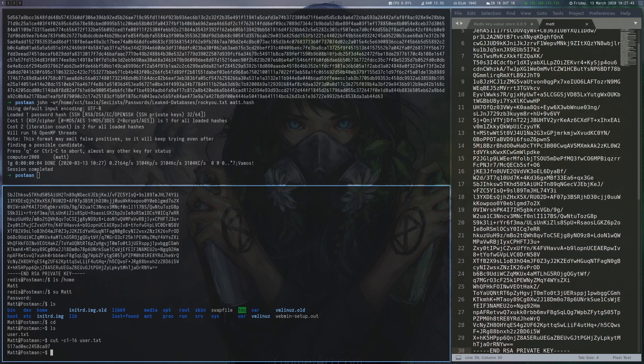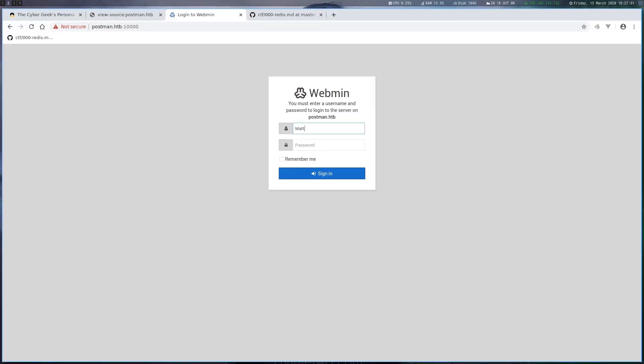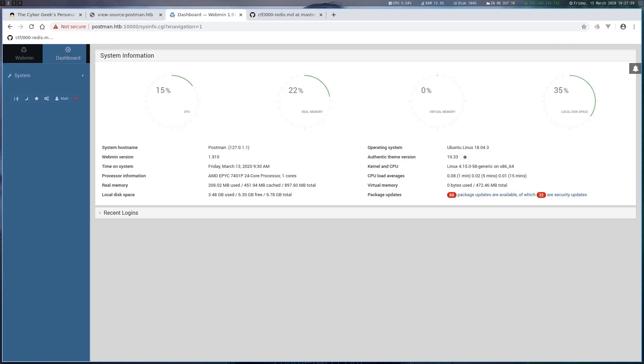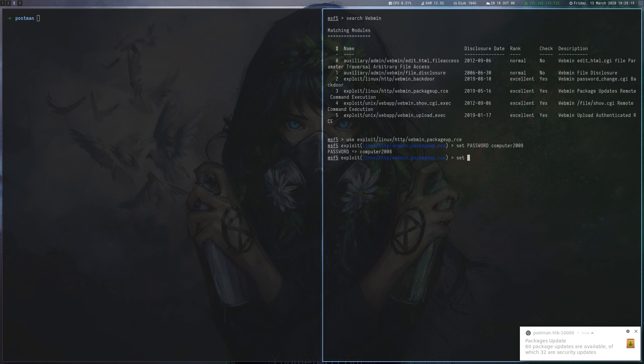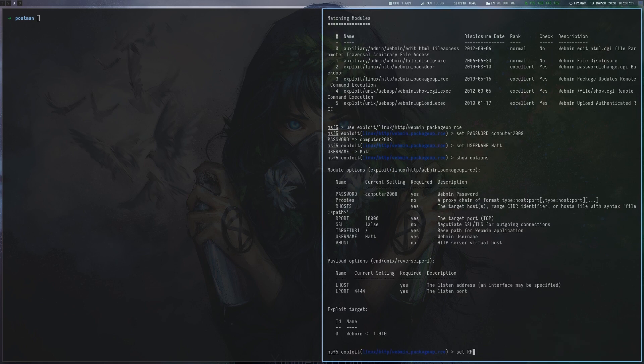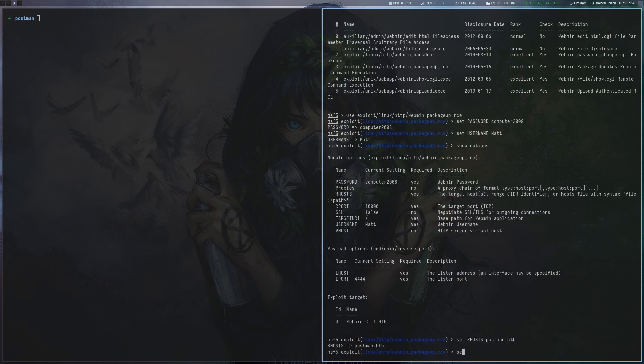It turns out that these same credentials also work on Webmin. This enables us to use the Metasploit module we saw earlier. After setting the correct module options, we launch the exploit and obtain a root shell.